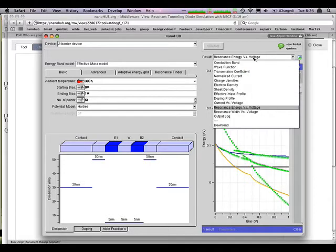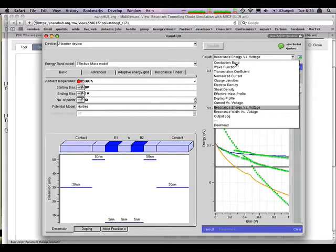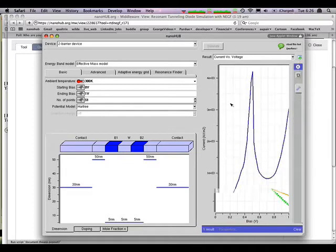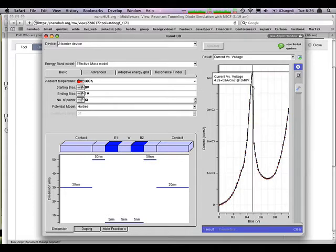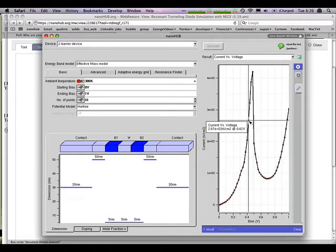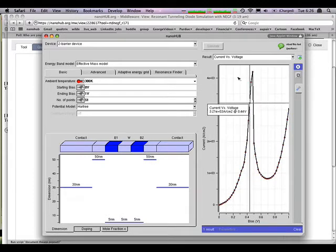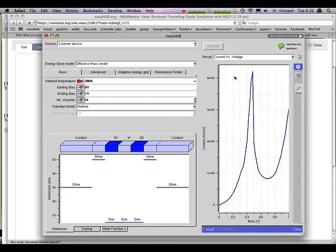So that overall explains the current versus voltage characteristic that increases the current flow compared to Thomas Fermi a little bit and linearizes the IV characteristic.